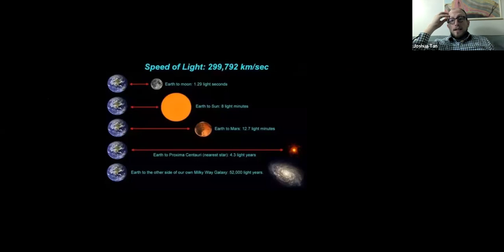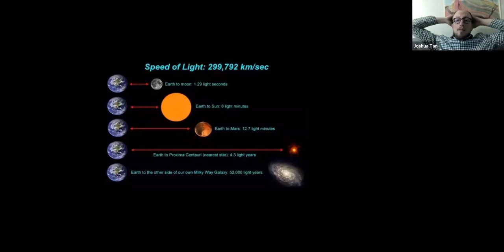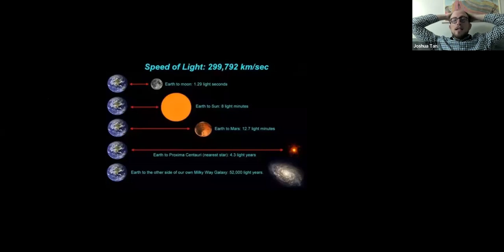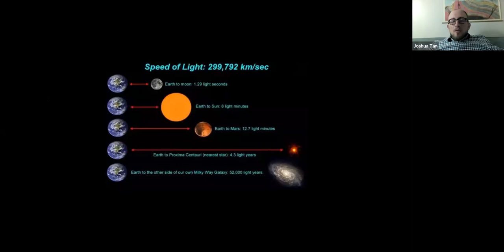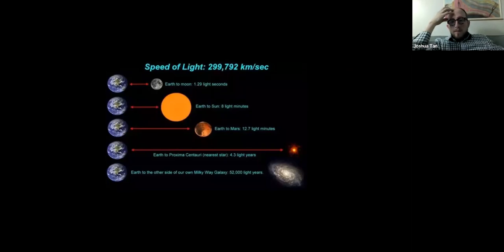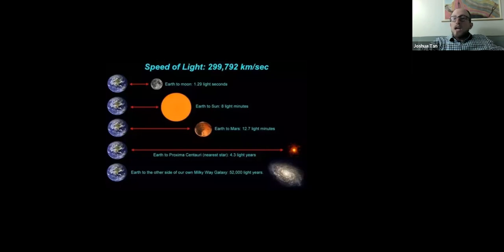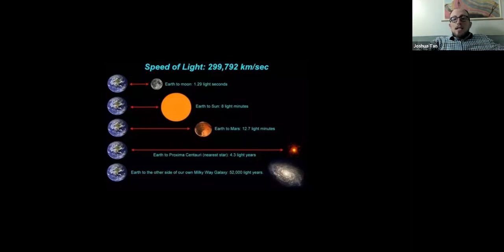Light travels very, very quickly — 299,792 kilometers per second. That speed sets a scale for what we can observe, how far away things are, and how much time it takes for light to get from one place to another. We can describe this using light units — a way to measure distances using the speed of light as a ruler. For example, the distance between the Earth and the Moon is about 1.29 light seconds, meaning it takes light about 1.29 seconds to travel between them. The distance between the Earth and the Sun is about eight light minutes — it takes a full eight minutes for light to reach Earth from the Sun. If the Sun were to suddenly stop shining, you wouldn't know about it for eight minutes.